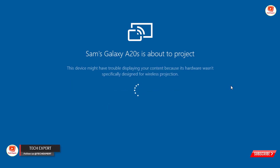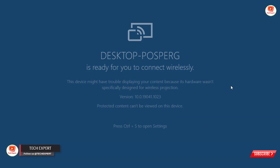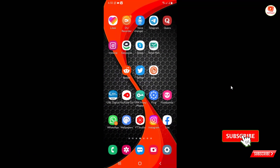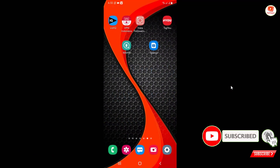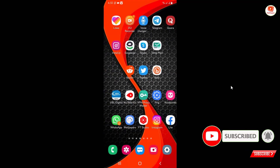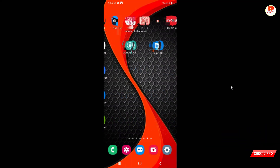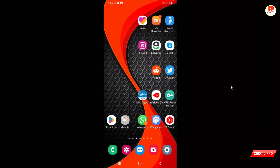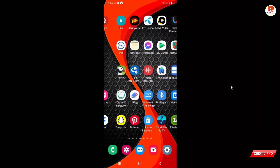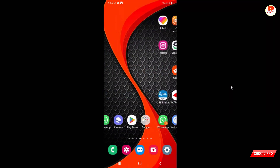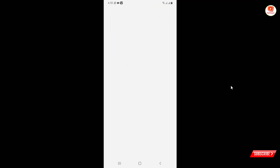Here you can see the Samsung device — our phone is now mirroring on our laptop. Your phone is now wirelessly mirroring to your PC. Anything you do on your mobile device will show on your computer in real time, including audio.